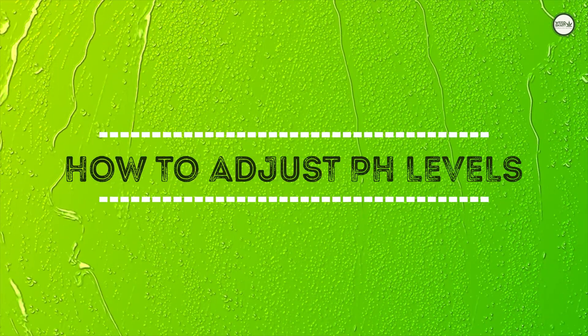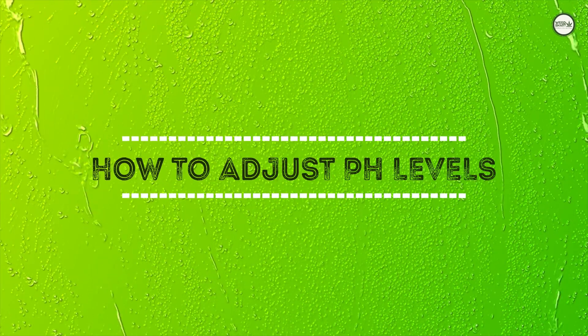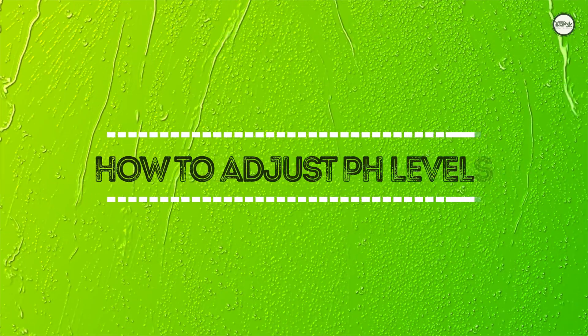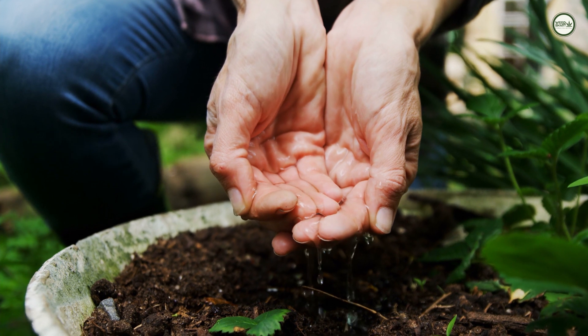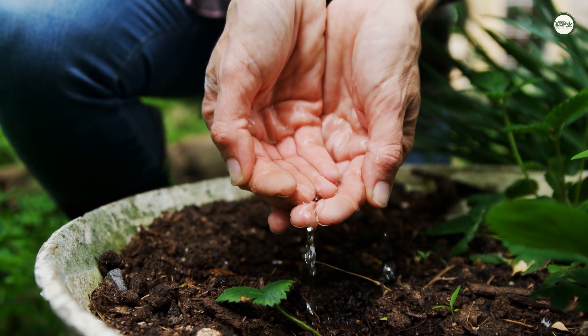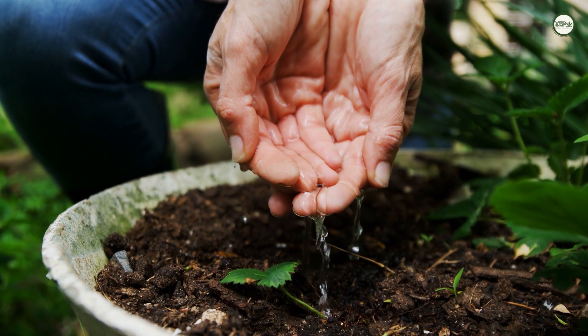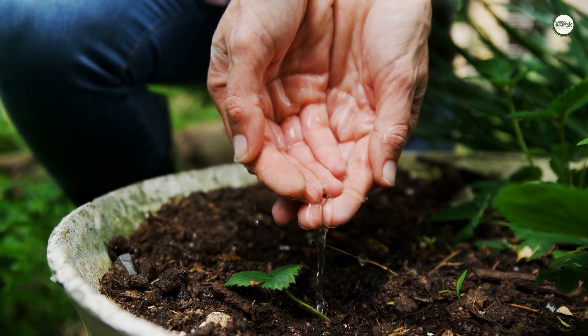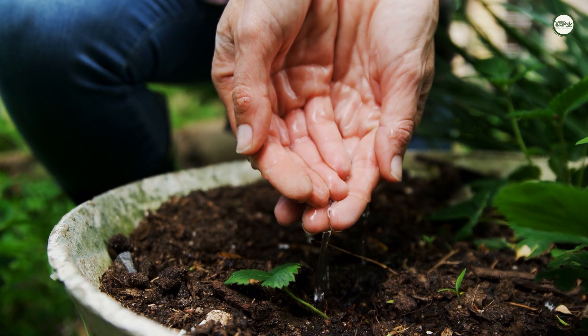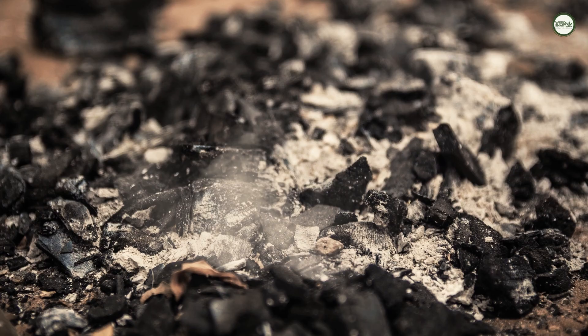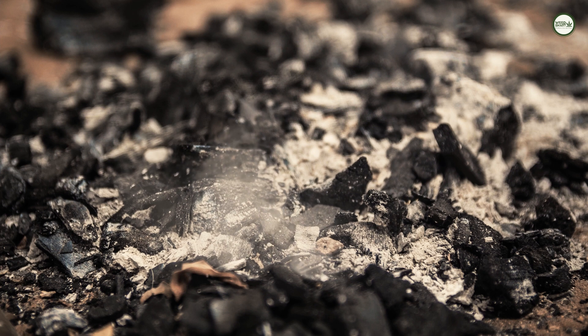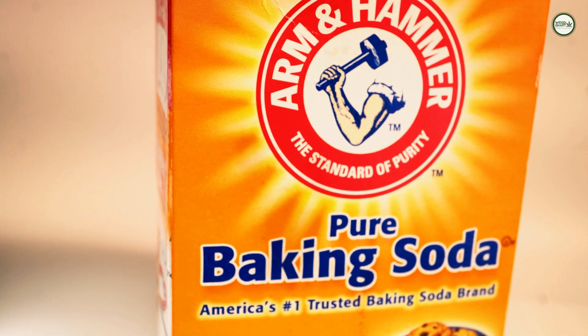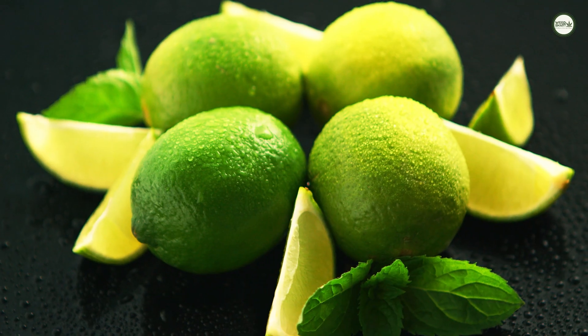How to adjust the pH levels if it is too acidic or alkaline? Adjusting pH is easy. To decrease the pH value, add phosphoric acid or peat moss to your water before watering your plants. If you need to increase the pH value, use wood ash, baking soda, or lime.